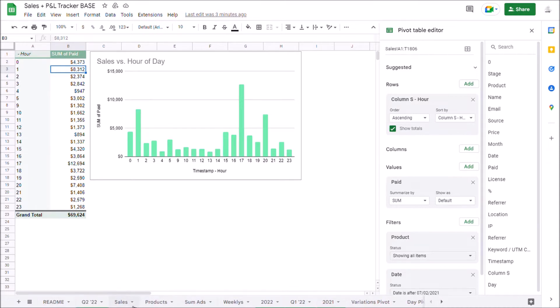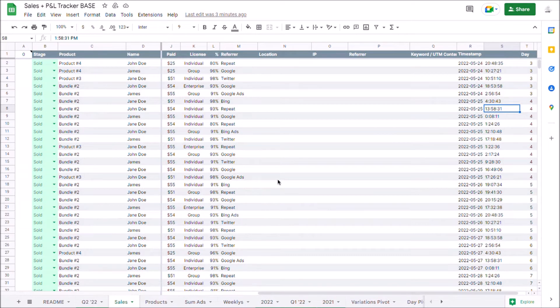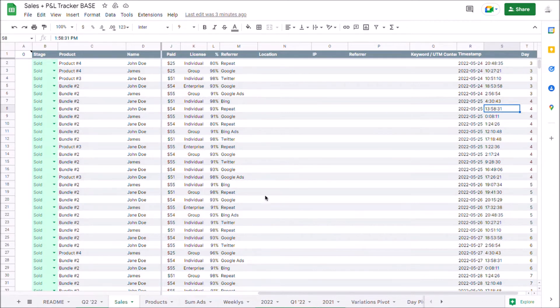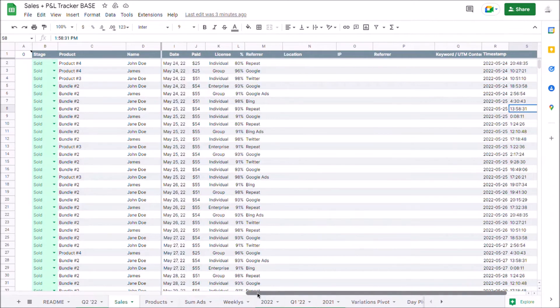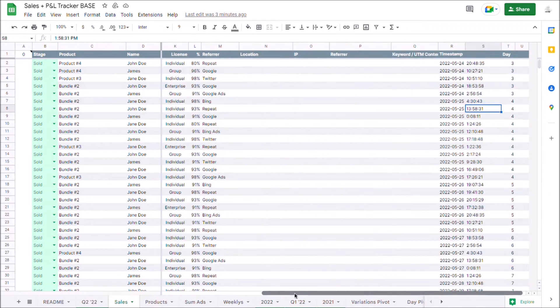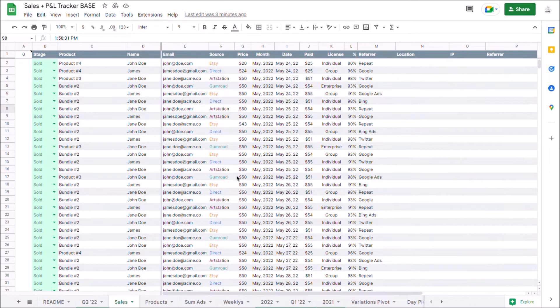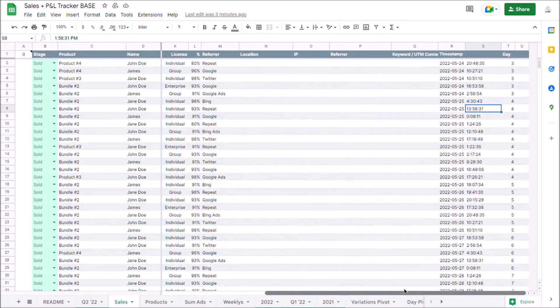So that's a quick overview of what you can do with this P&L tracker template for Google Sheets. Now, a quick overview of how to actually use this and how you'll need to update it on a daily, weekly and monthly basis. Really daily, you don't have to do much. I would suggest updating this sales sheet once every week. But if you've got a ton of volume, you might want to update it more often.